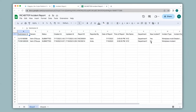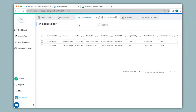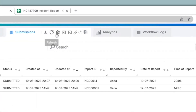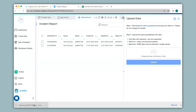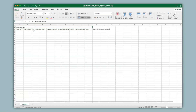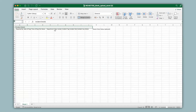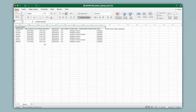I can also bulk upload data into my app and it will all get reflected in the Google Sheet. To bulk upload data, I can click on the option and then click on download this blank spreadsheet link. I will open up the blank spreadsheet — you can see all the relevant headers and you can input your data under them. I have filled in all the data and now I will bulk upload this to the app.